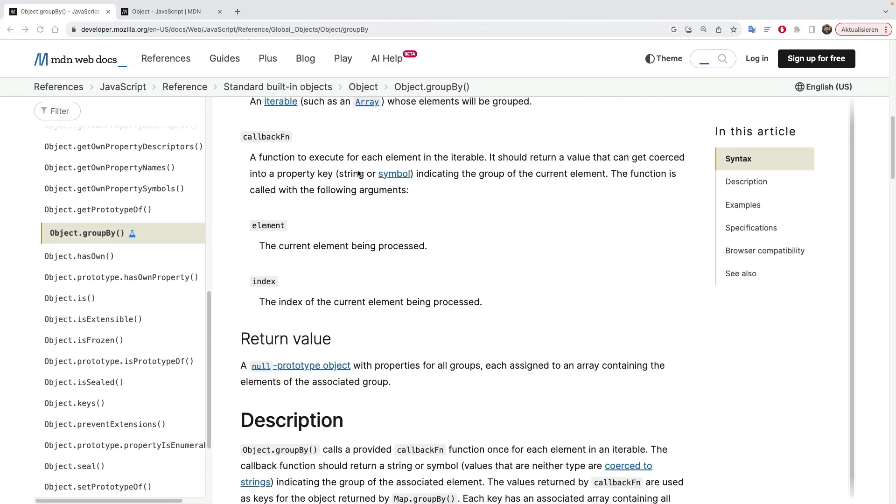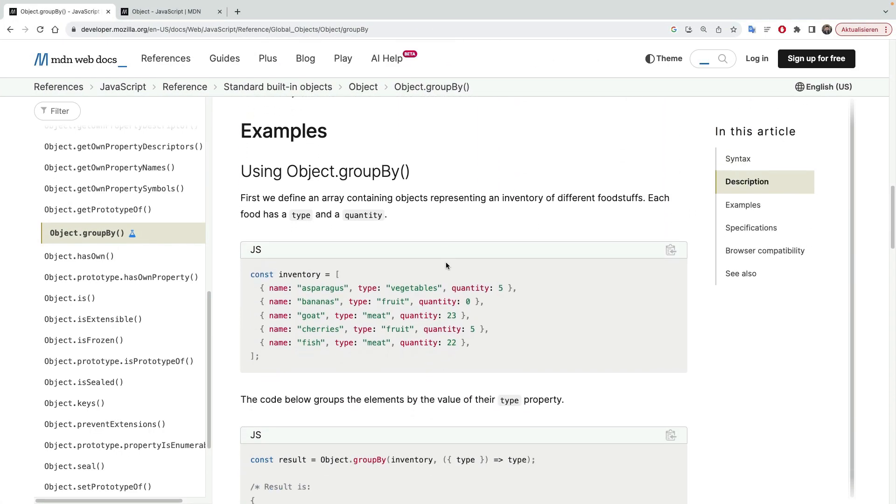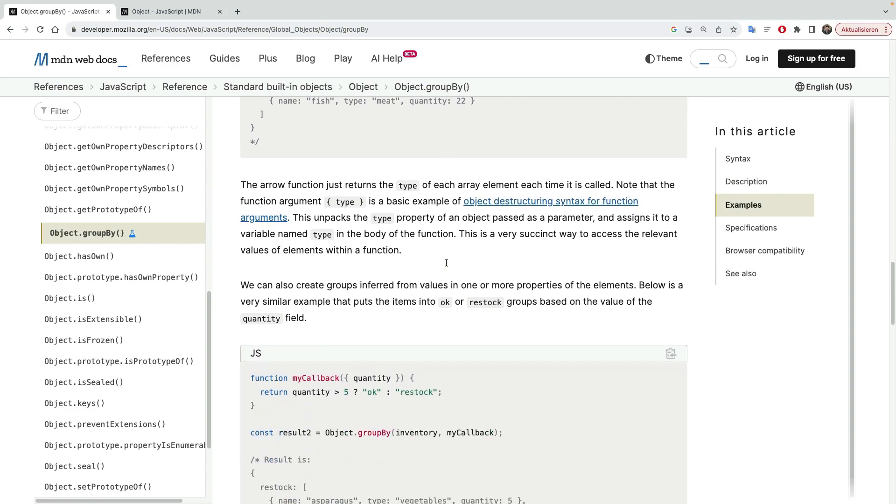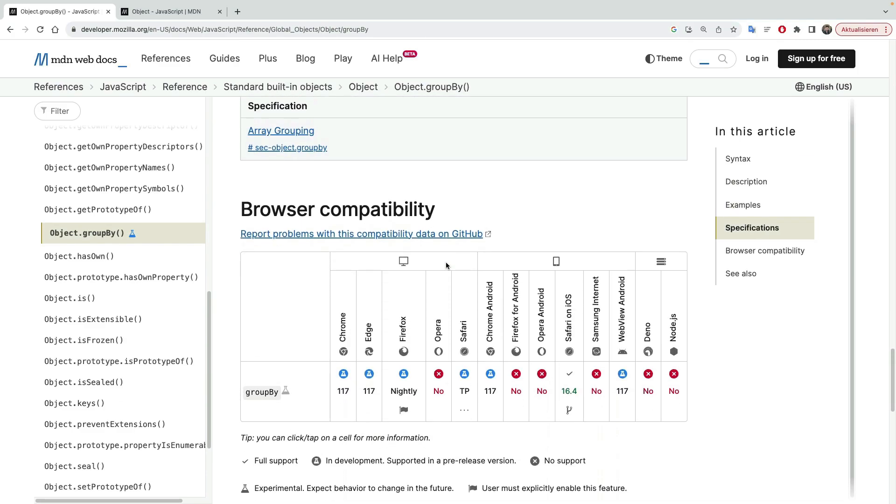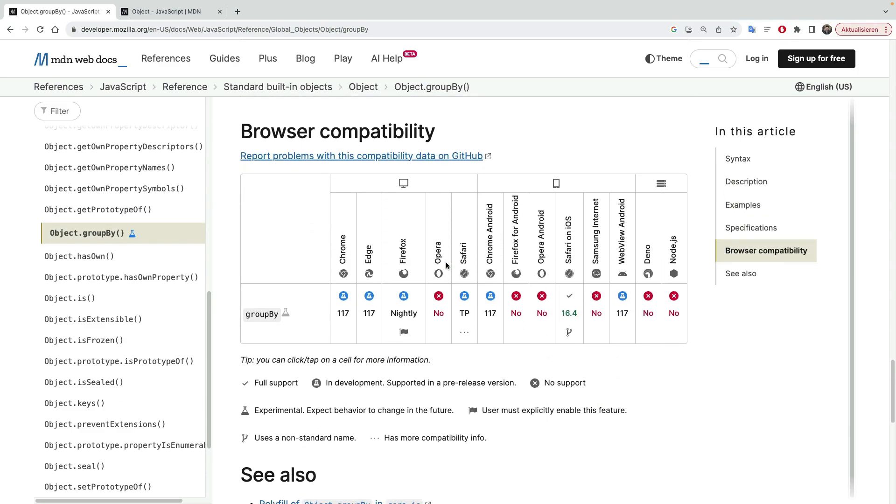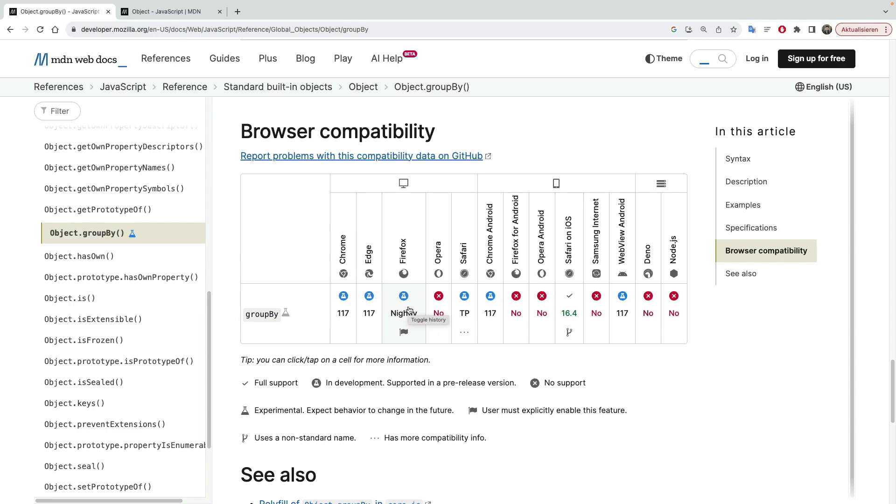Because if we go back to MDN, and we scroll a bit down, passing the examples, we will see that it's already in Chrome, Edge, and Firefox. So Edge and Chrome number 117. It's in Nightly Firefox, meaning it's behind the flag, but it's not really supported in other browsers. So the good news is, it's probably going to be released this year, meaning it's also going to be landed in the newest version of Node, because Node also uses Chromium.